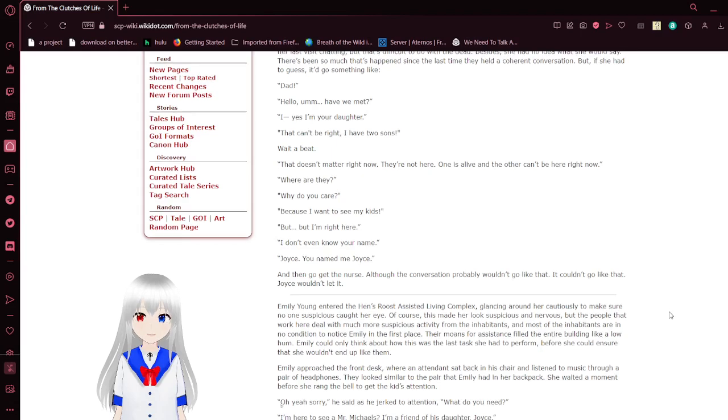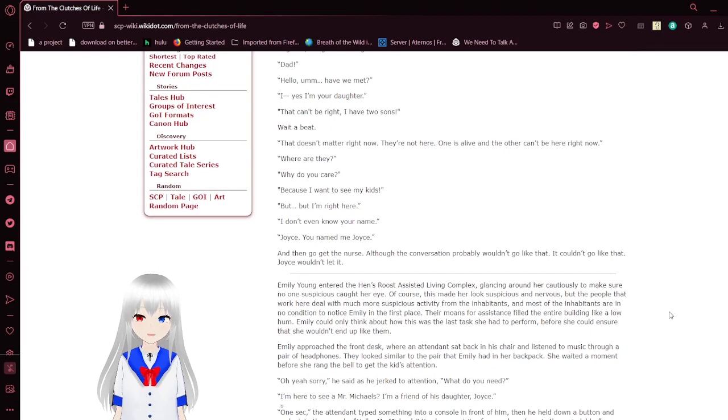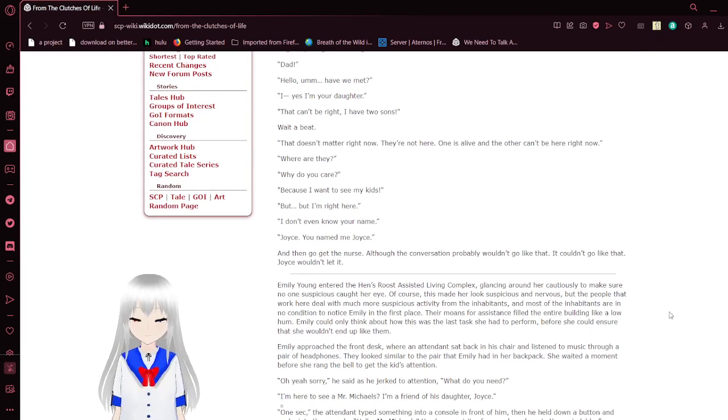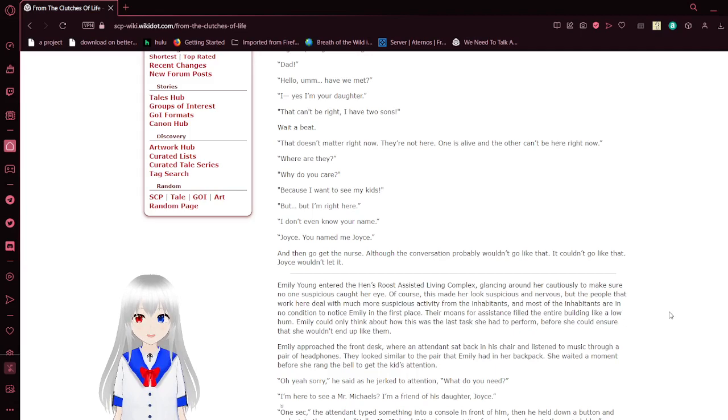But she had to guess it goes something like, Dad! Hello, have we met? I, yes, I'm your daughter. That can't be right, I have two sons.